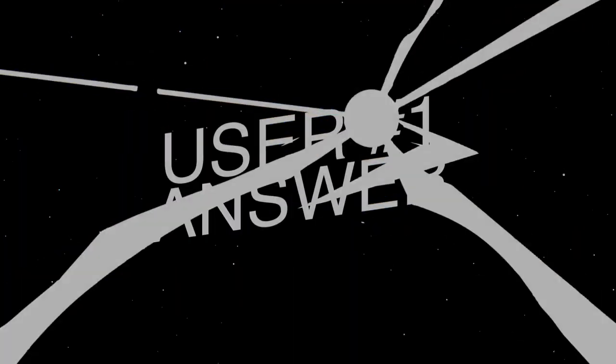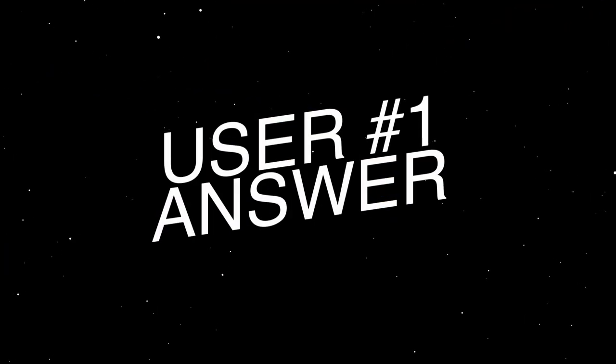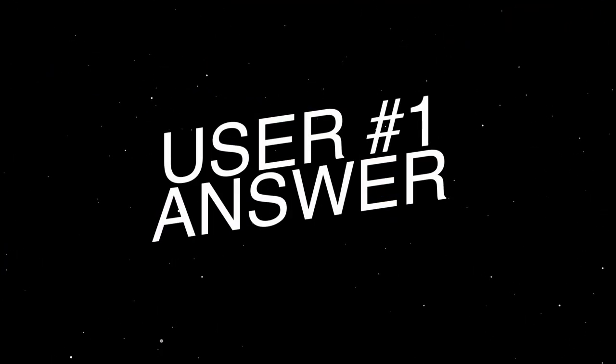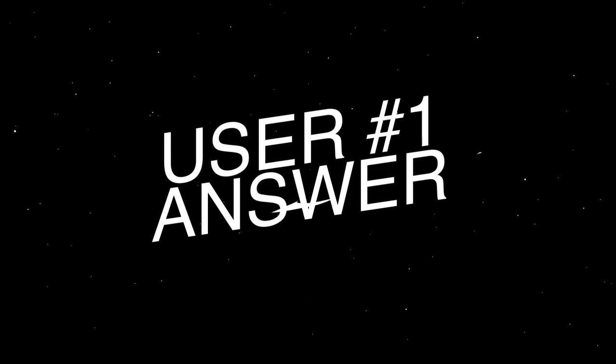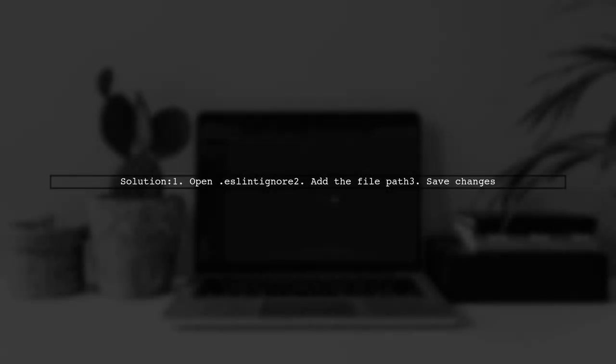Let's now look at a user-suggested answer. If you're having trouble disabling ESLint for a single file, try adding that file to the ESLint ignore file located in your project root.